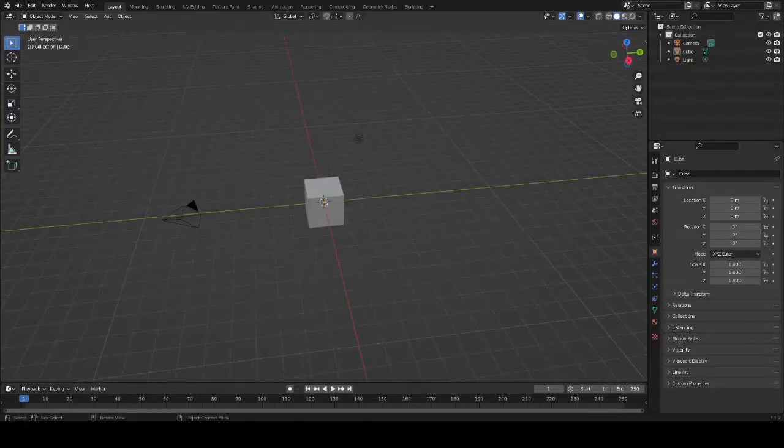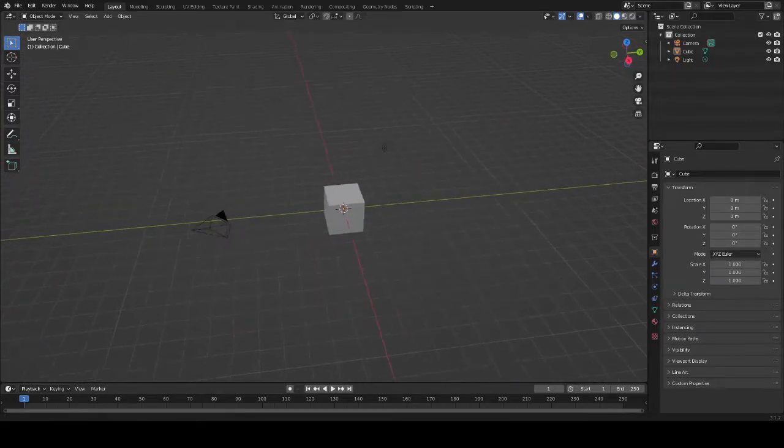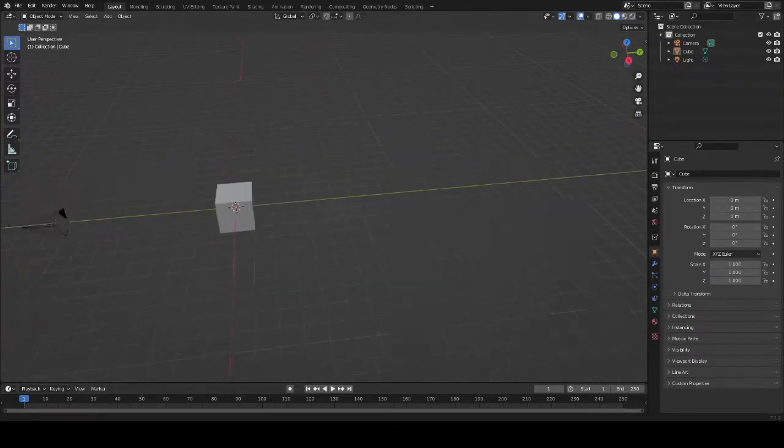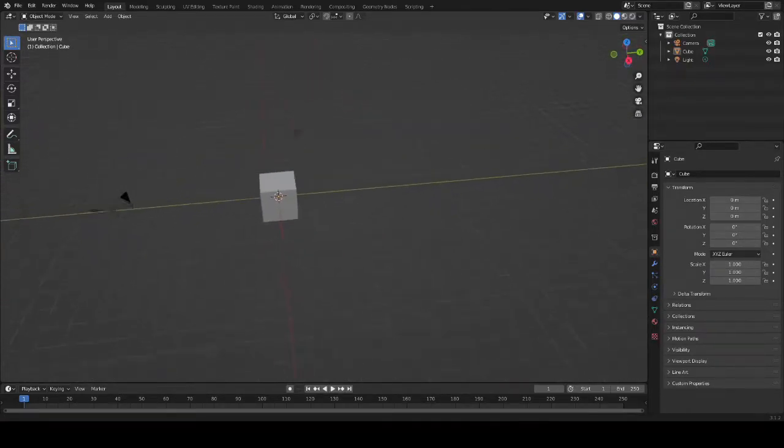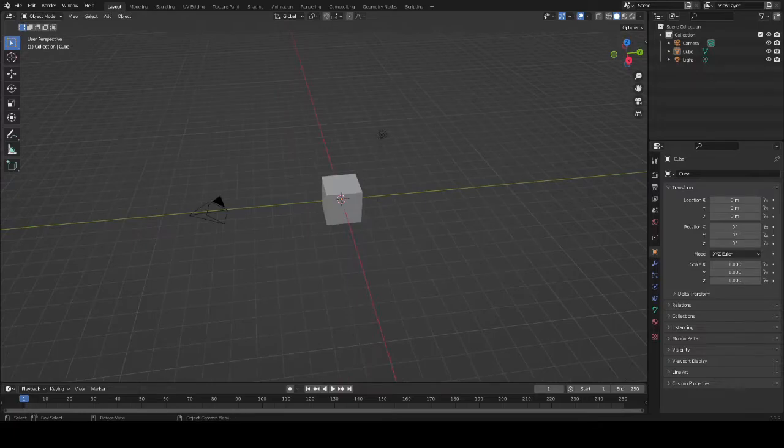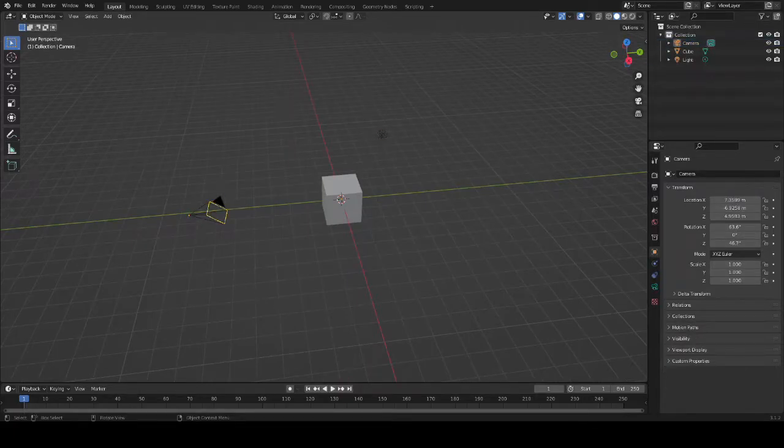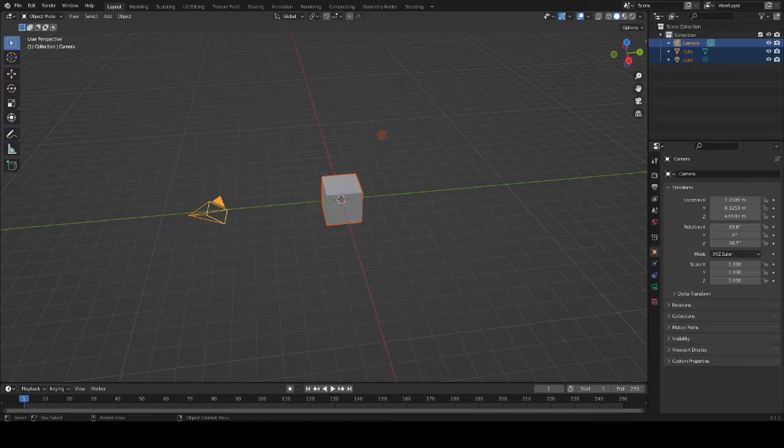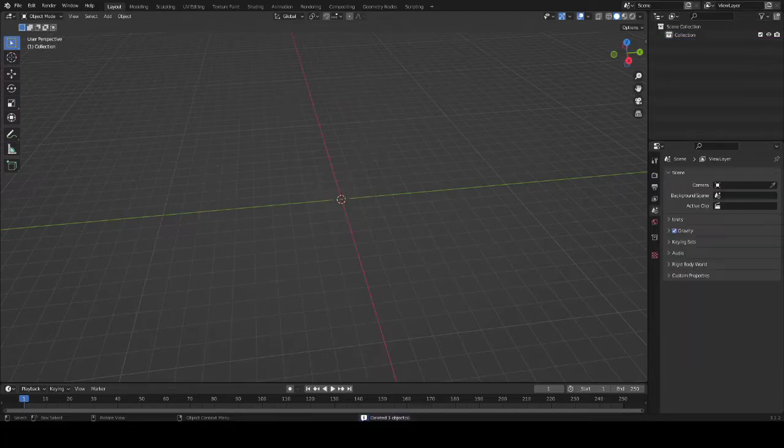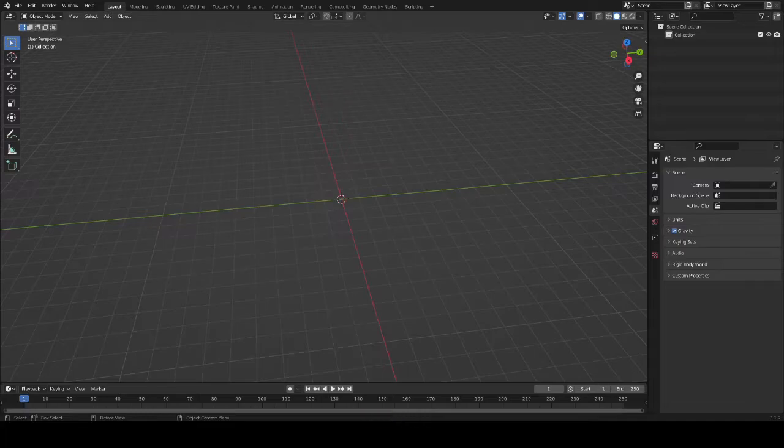After you open Blender, I want you to select everything with A and then hit delete. That'll delete everything in the scene and give you a clean workspace to work with. You can move your camera around with the middle mouse button to rotate, or hold left shift and middle mouse button to drag your camera around.